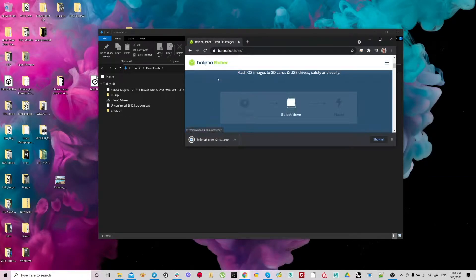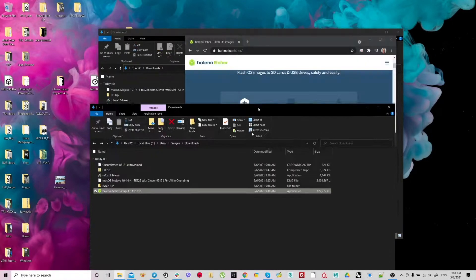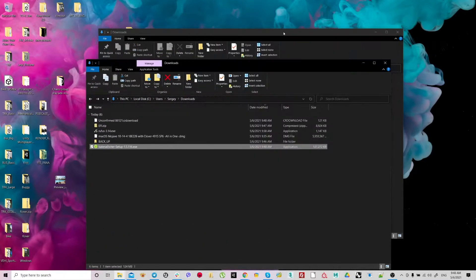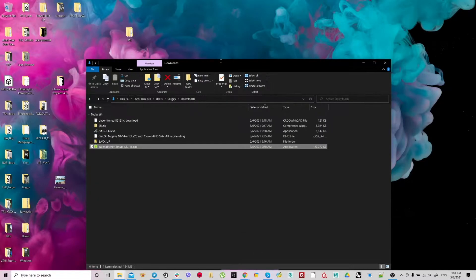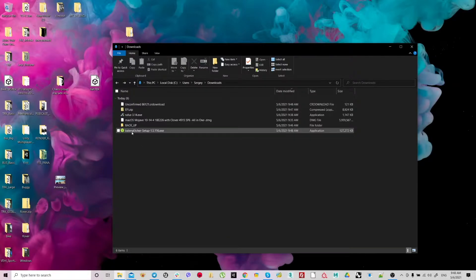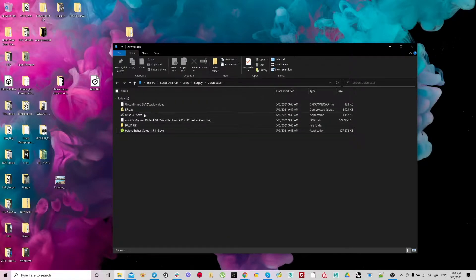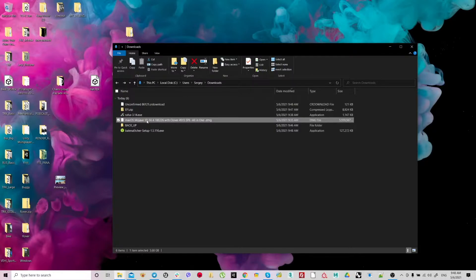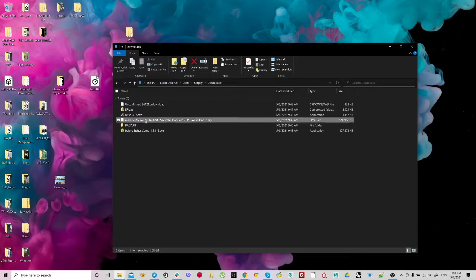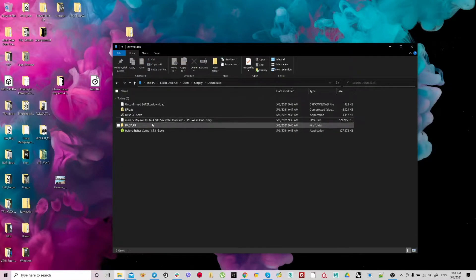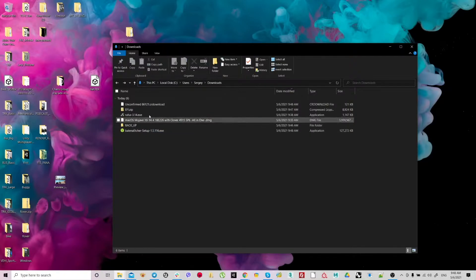Download Balena Etcher, open the folder. You need to have a flash drive, 32 or 64 gigs.